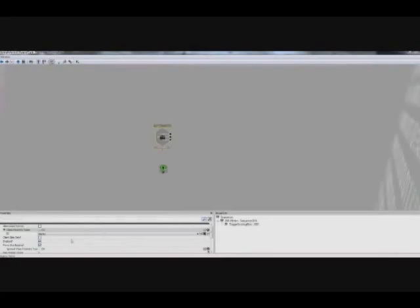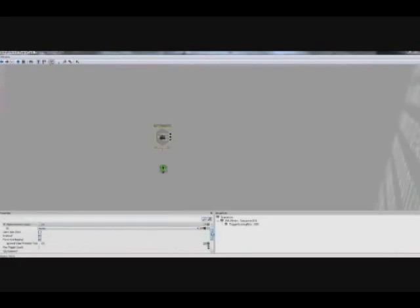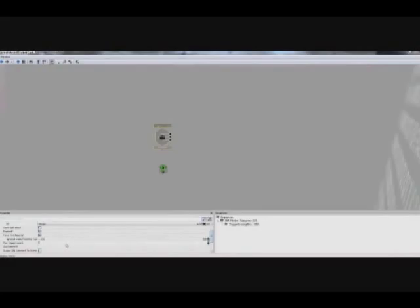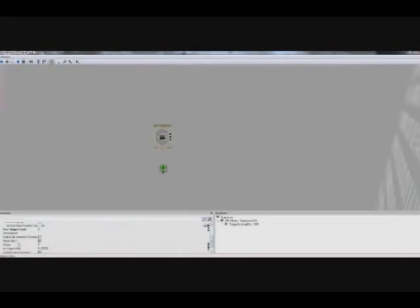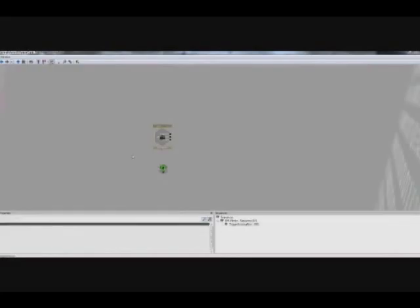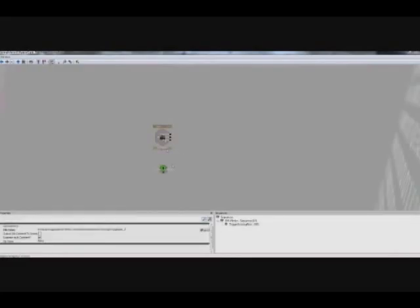Next what we need to do is set the Max Trigger Count to 0, like you've done already, so that it has an infinite number of times it can fire off. And finally, this Player Only, obviously we don't want that, so we're going to uncheck that. So we've got our Point Light toggleable here, we've got our trigger set up to being touched, we're ready to move forward.